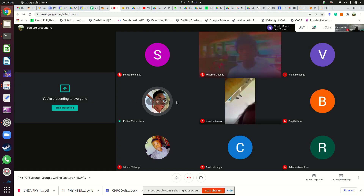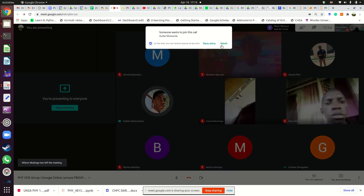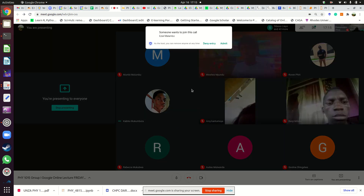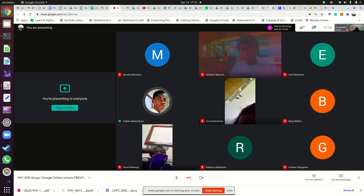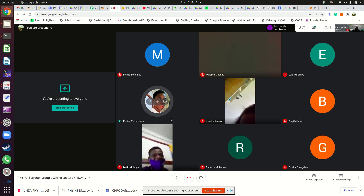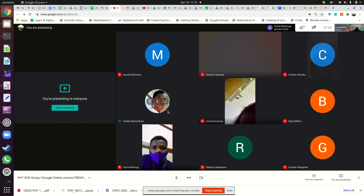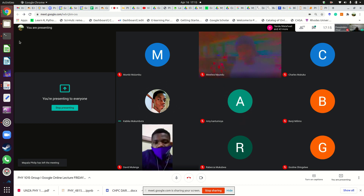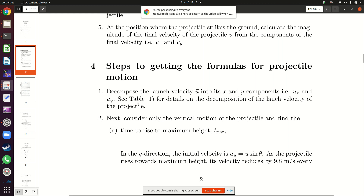A student asked: when the ball is launched along the x-axis, is the starting velocity the final or the initial? The instructor clarified: the launch velocity u is not along the x-axis or y-axis specifically — it is the velocity with which the projectile is fired at an angle. What is the same along the x-axis is the x-component of the launch velocity, which is ux = u·cosθ.